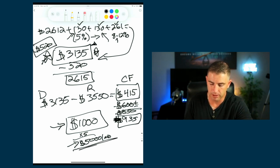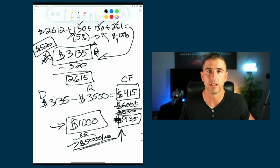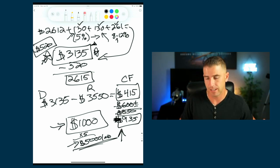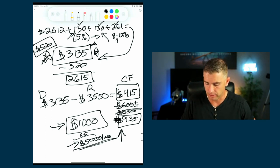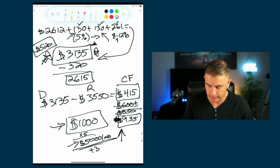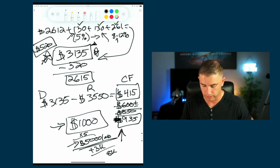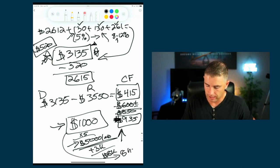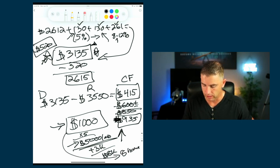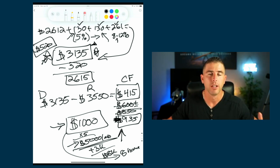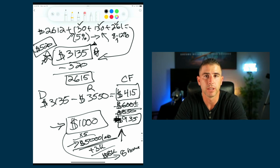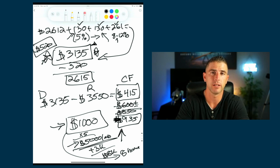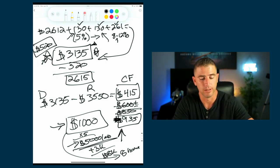That's your bare minimum financial freedom number. Your lifestyle number — going to movies, going out — might add an extra $2,500 to $3,000. So now you're at $8,000 a month, which is eight single-family homes. You are financially free — your job is really just to collect rent on the first of each month and handle the occasional maintenance call for a broken toilet or broken appliance.